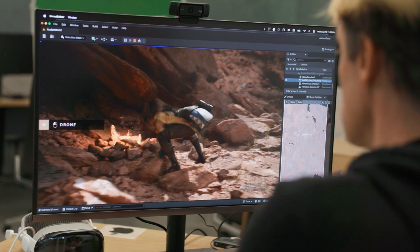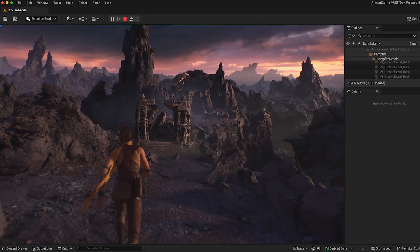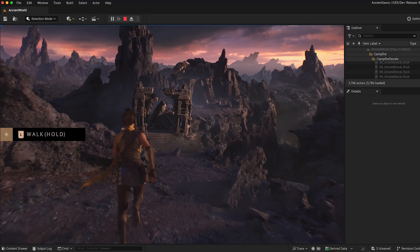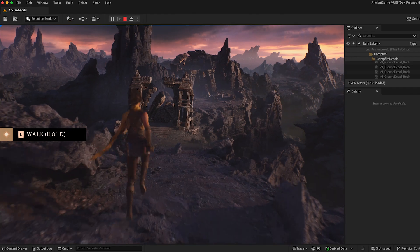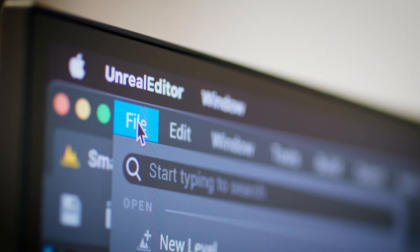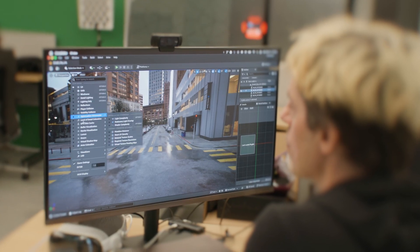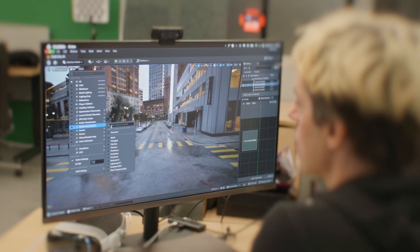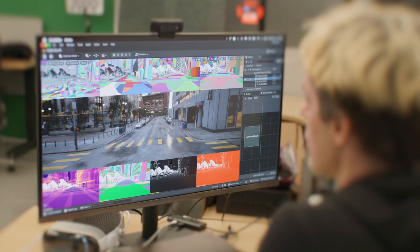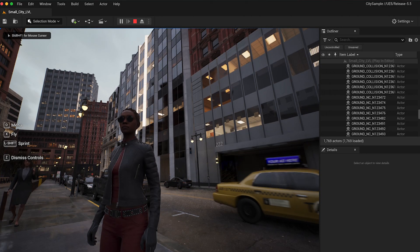Are you a Mac-loving creative looking to push the limits of real-time 3D, or a game developer who wants to ship on Apple products? There's never been a better time to leverage the power of Unreal Engine running on Mac OS.